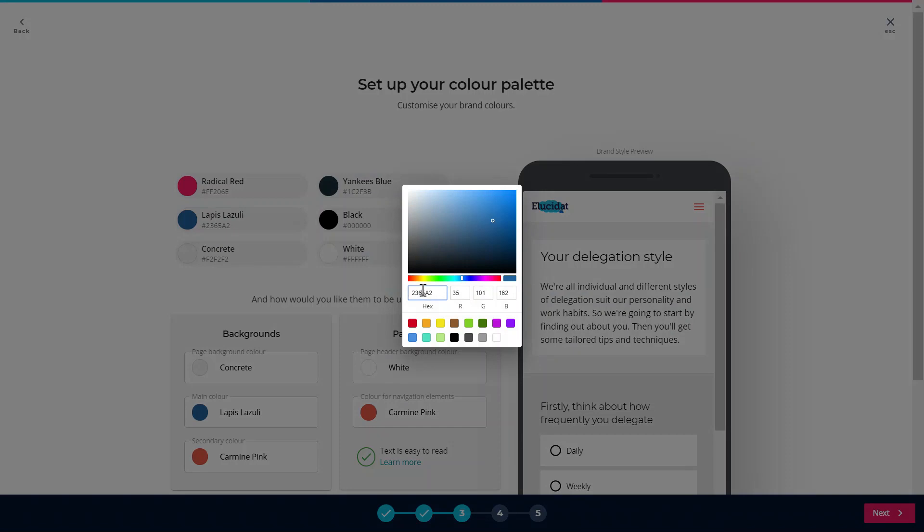It's also possible to use the colour picker, or if you wanted to use the RGB values they're available to you too.